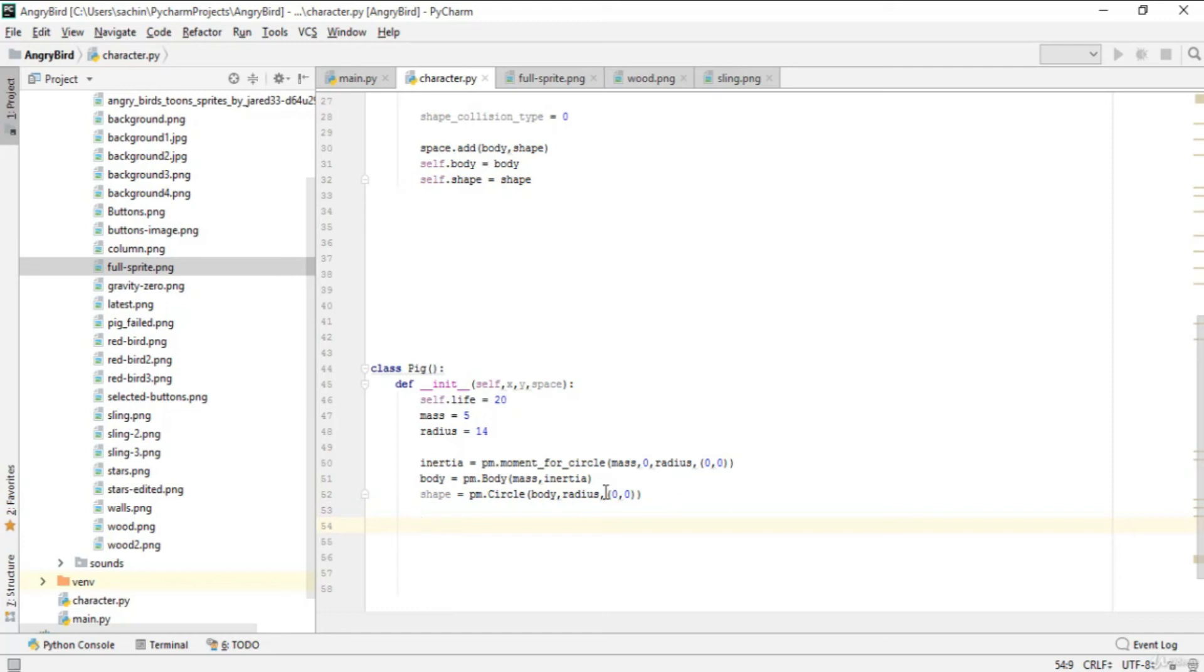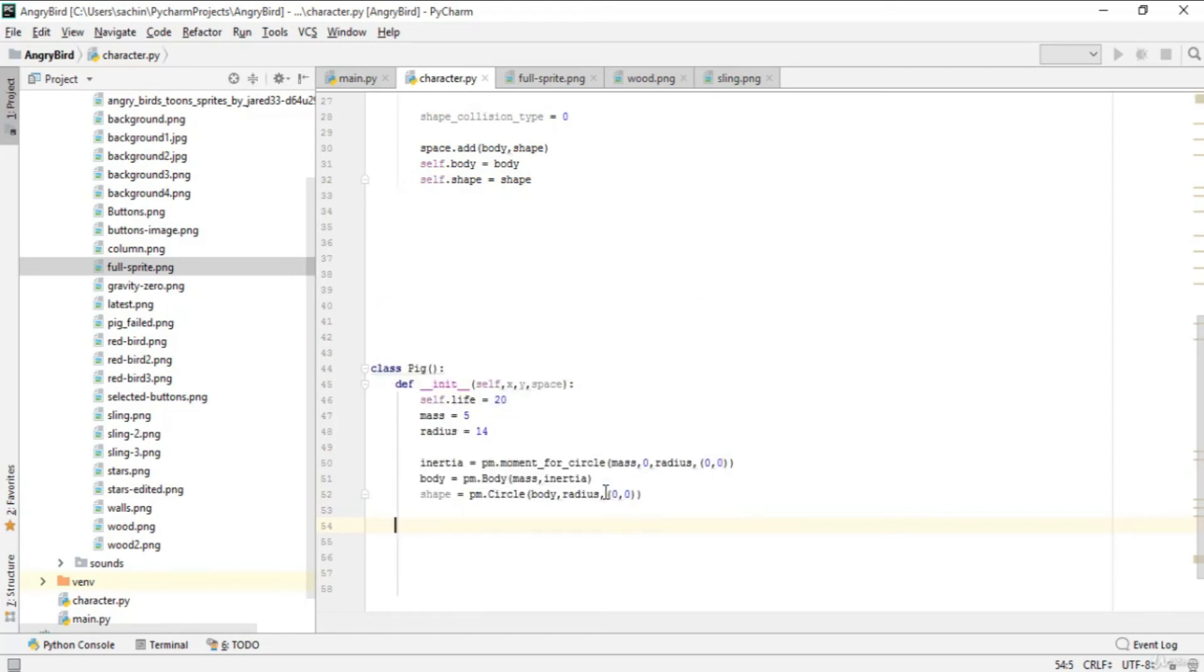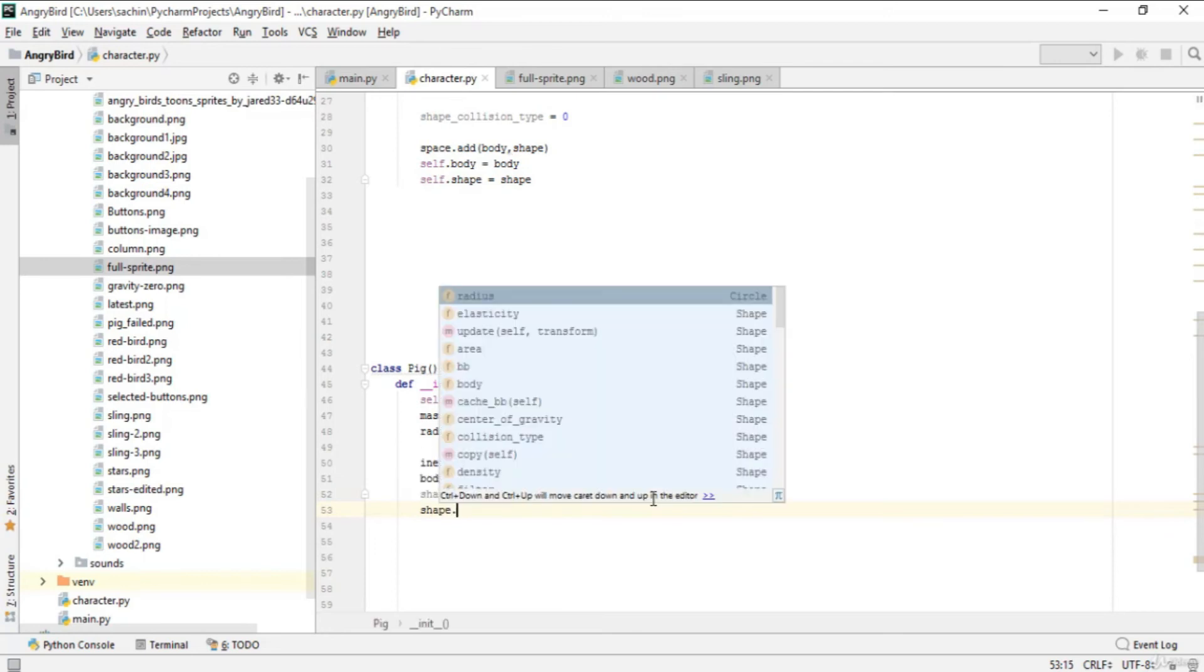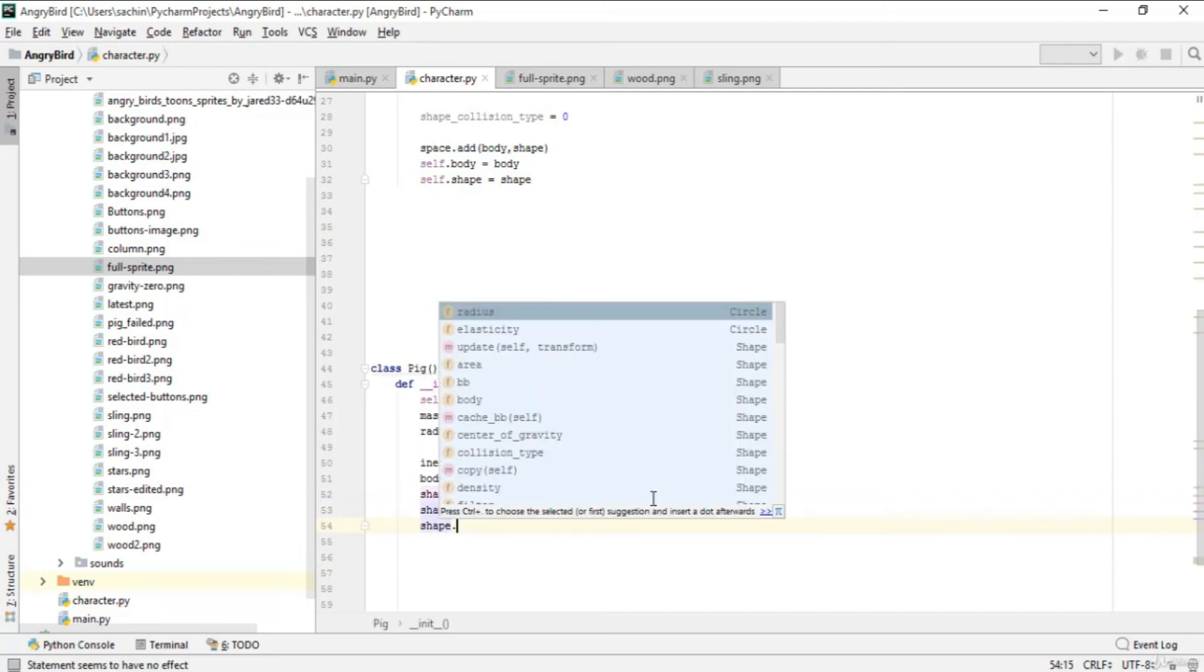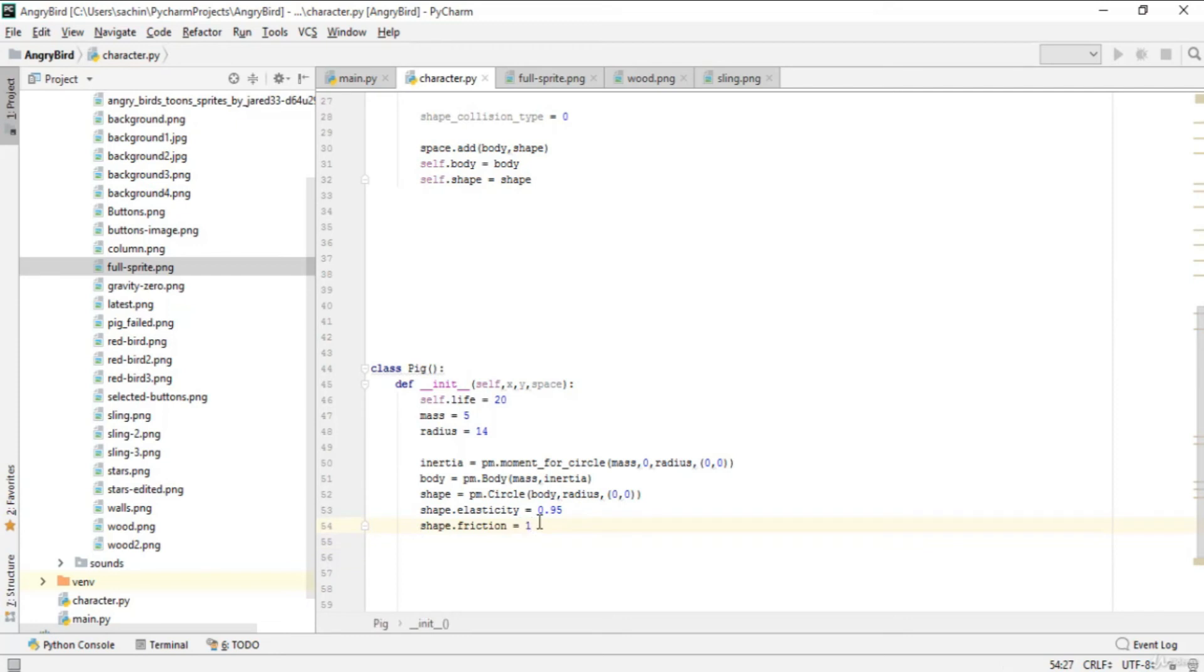After the shape is created, similar to the bird, we have elasticity and friction for the pig. Shape.elasticity should be 0.95 so it bounces freely. Shape.friction should be 1, similar to the bird. A friction coefficient of 1 is normally for concrete elements.